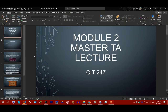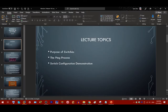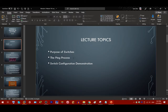Hello, everyone. This will be the Module 2 Master TA Lecture for CIT 247. Some topics I'll be going over in this lecture are the purpose of switches — what a switch is, what it does, and how it works. I'll also be reviewing the ARP process and teaching the PING process. Finally, I'll be giving a demonstration on configuring the switch and discussing the Cisco CLI environment.